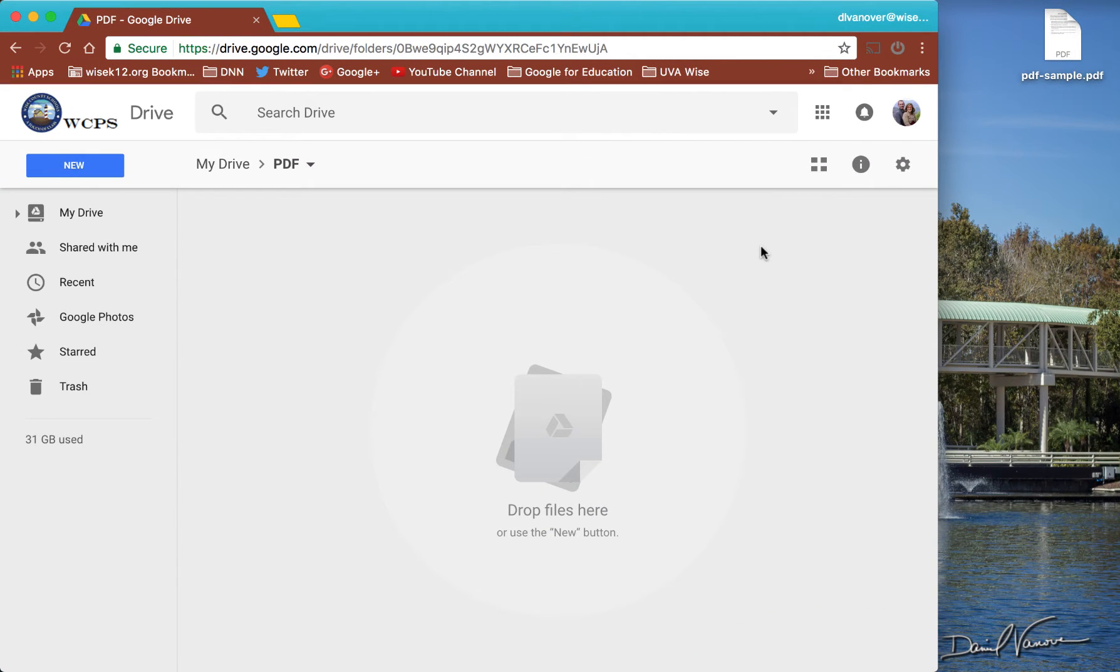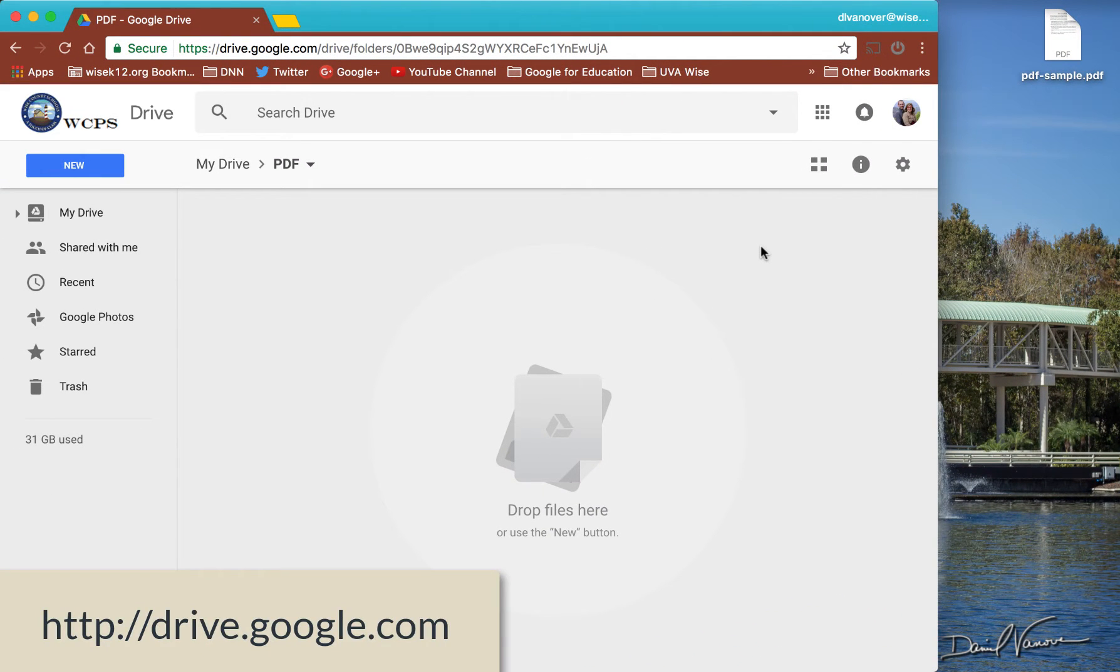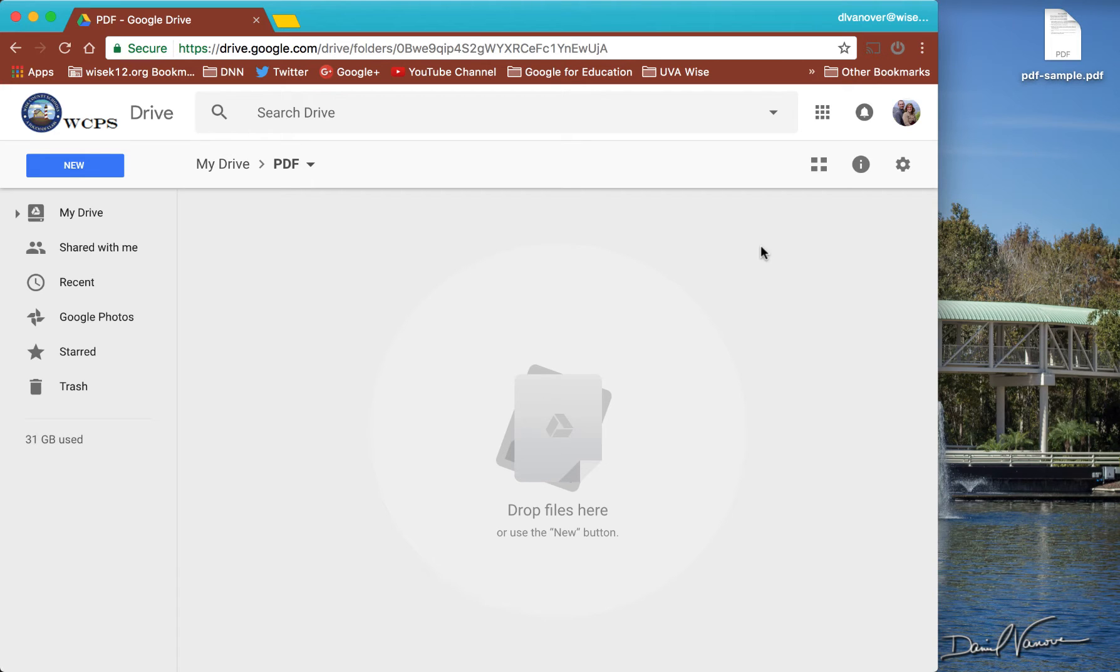So to start out, I'm in Google Drive and I've created a folder that we're going to work inside of. As you see over here on the right, I have a sample PDF.